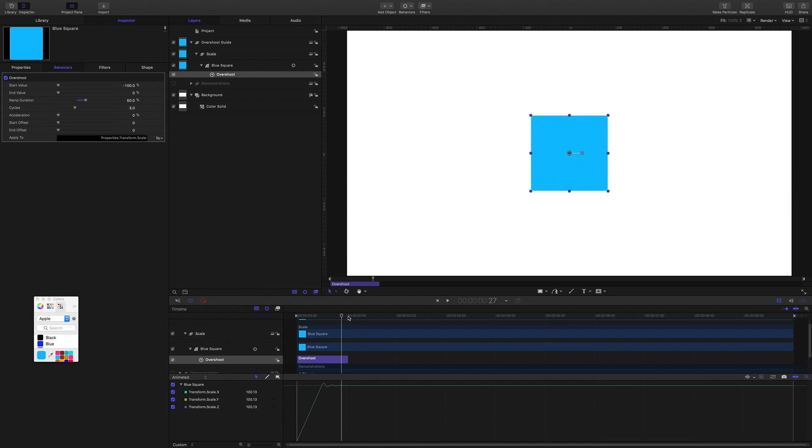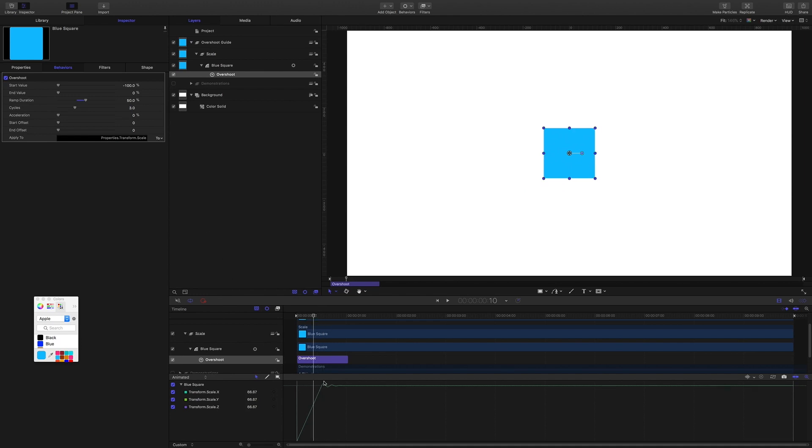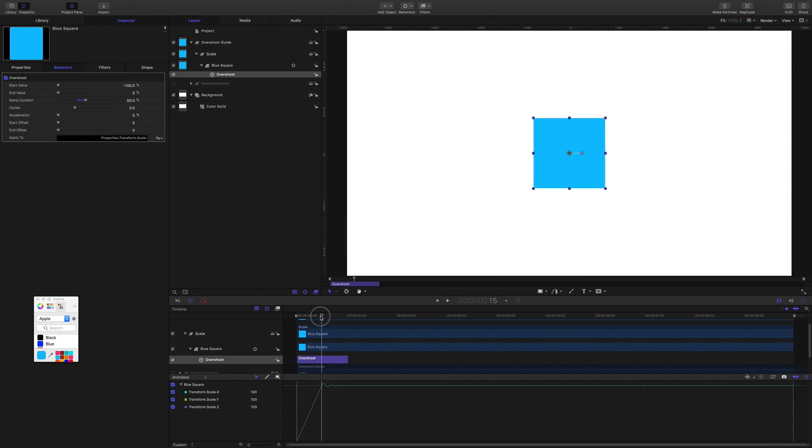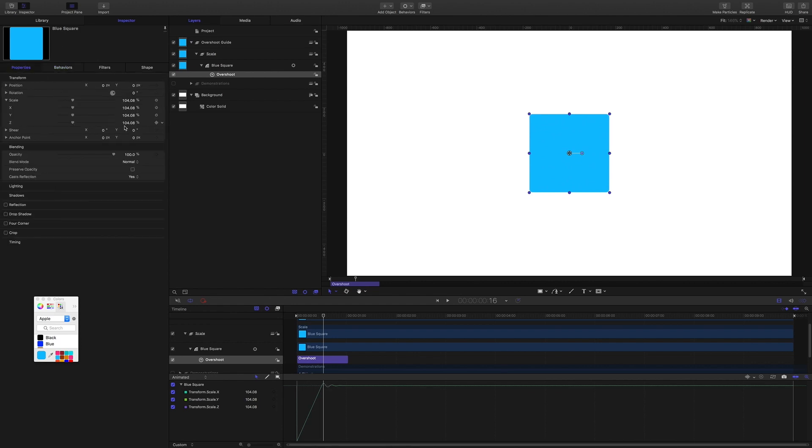So you can see the peaks here. Our cycles are set to one, two, three, so you see the peaks here one, two, three.